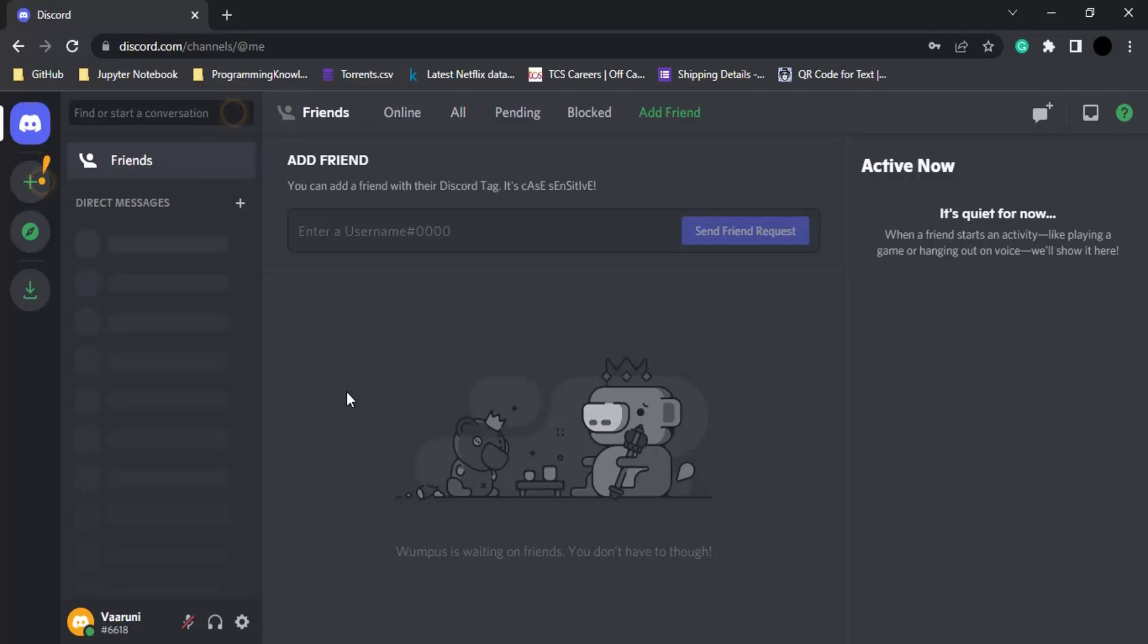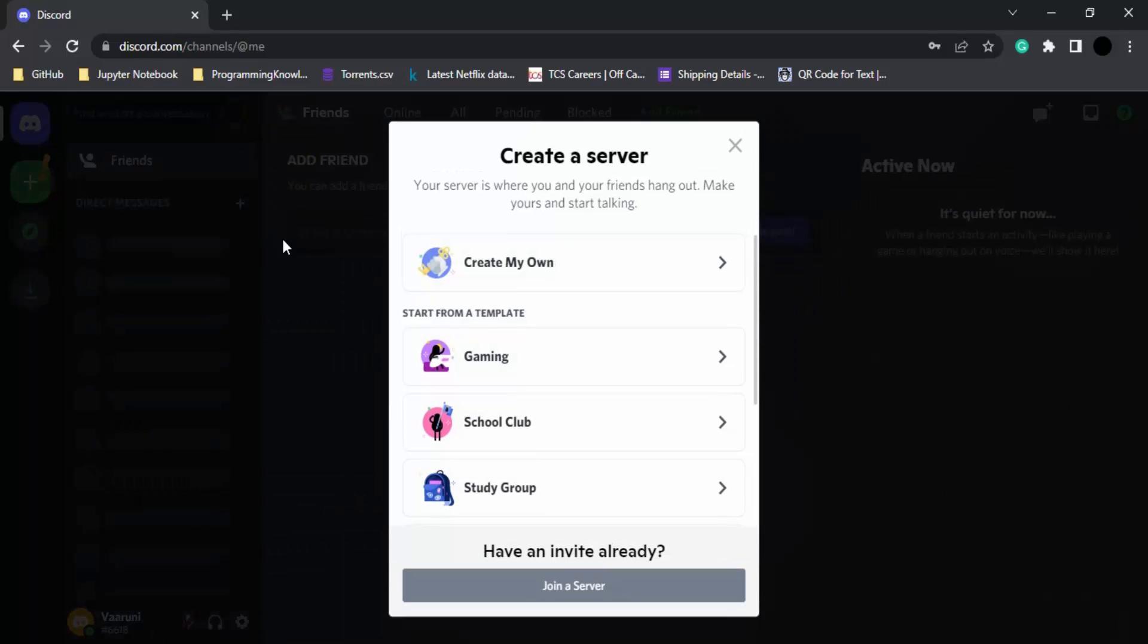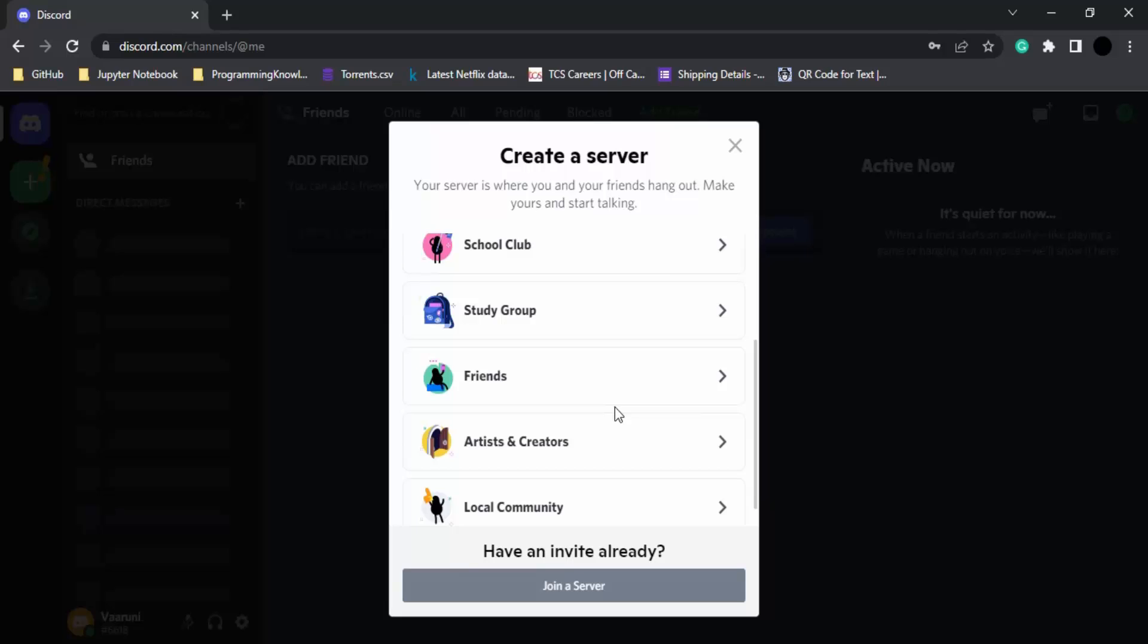This method will help you add a server with any name you want, not just when you've signed up. That's why I clicked the X option to close that dialog box. To create a server, you can see this plus icon in the left menu where an exclamation mark is also shown. Let's click on it.